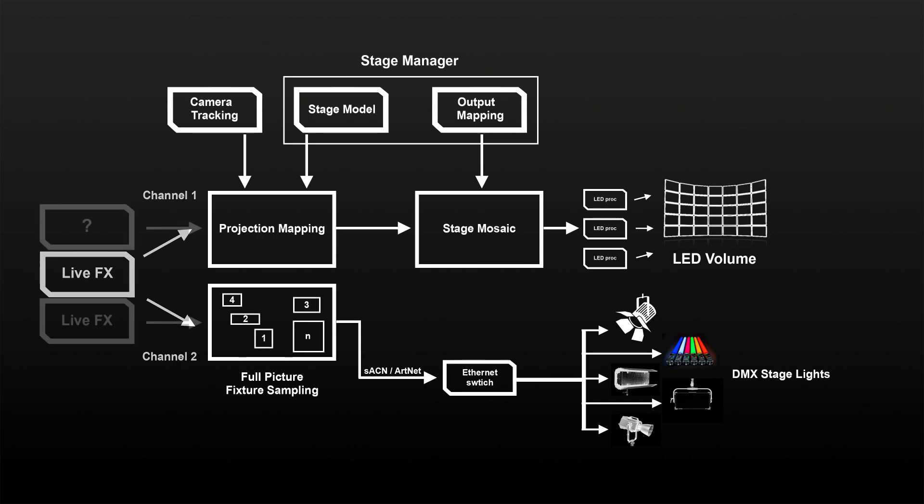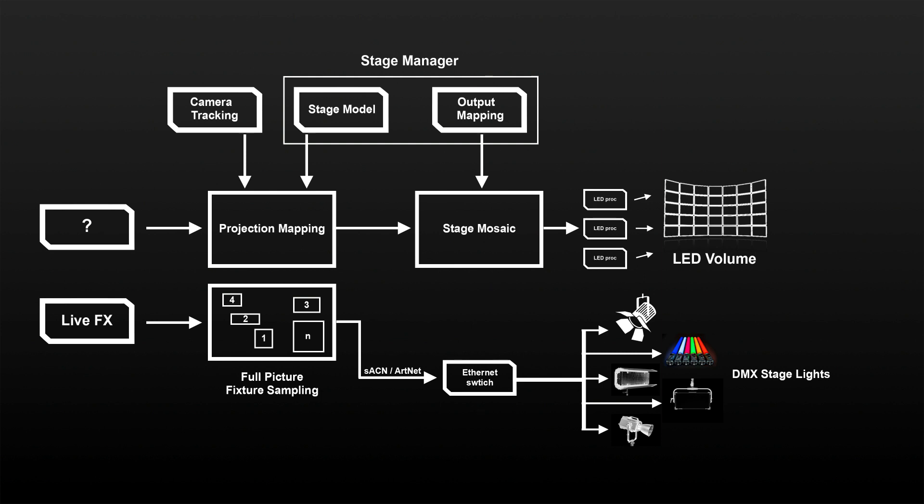In these scenarios, LiveFX can be used purely for IBL on a separate system, independent of what is driving the LED volume. There are basically two workflows for this.